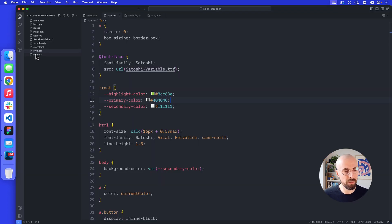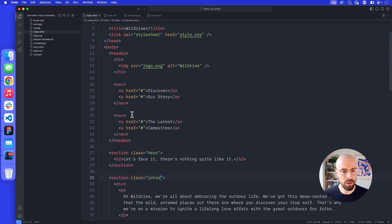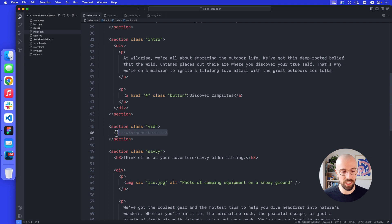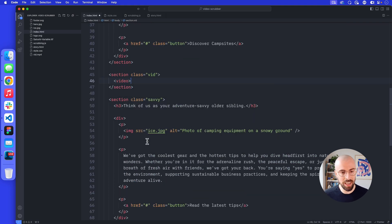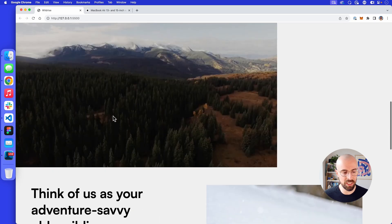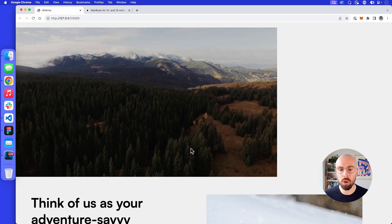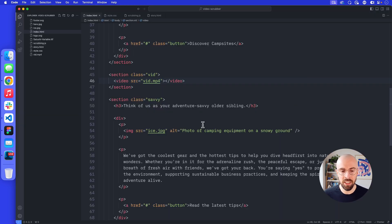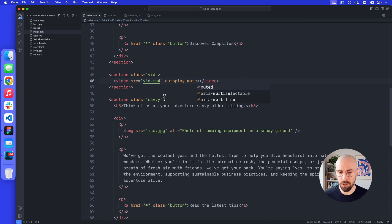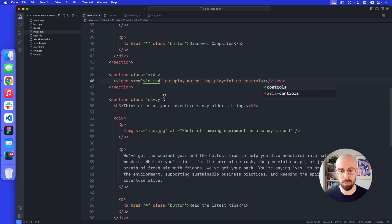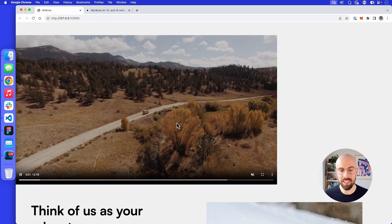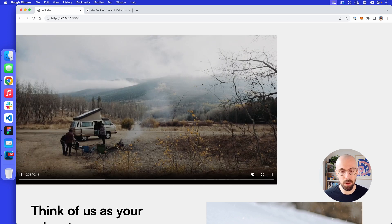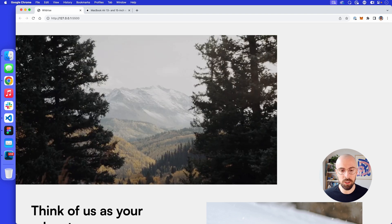We have vid.mp4 in our project. We're going to add this into our section with the class of video. The video tag gets a source of vid.mp4. To make it work, we're going to add some attributes: autoplay, muted, loop, playsinline, and controls to begin with. If we save this now, what we have is this basically autoplaying video — it's not full width yet, but we can see it being autoplayed by default.